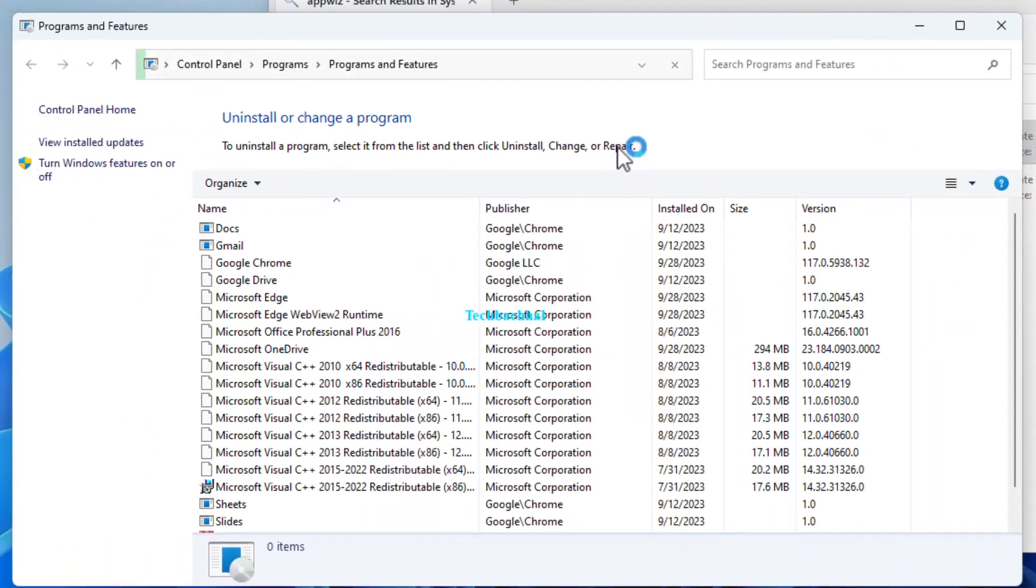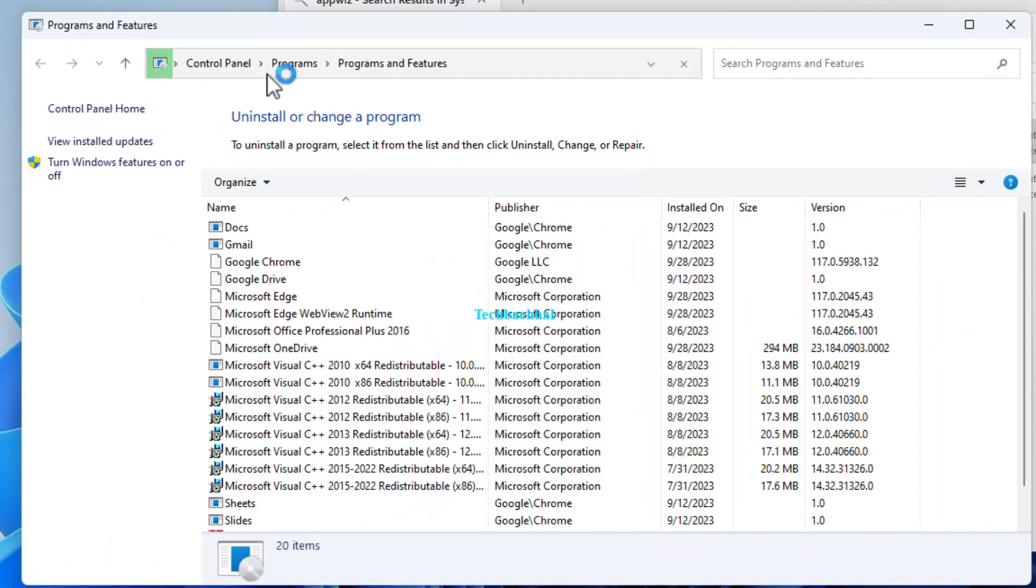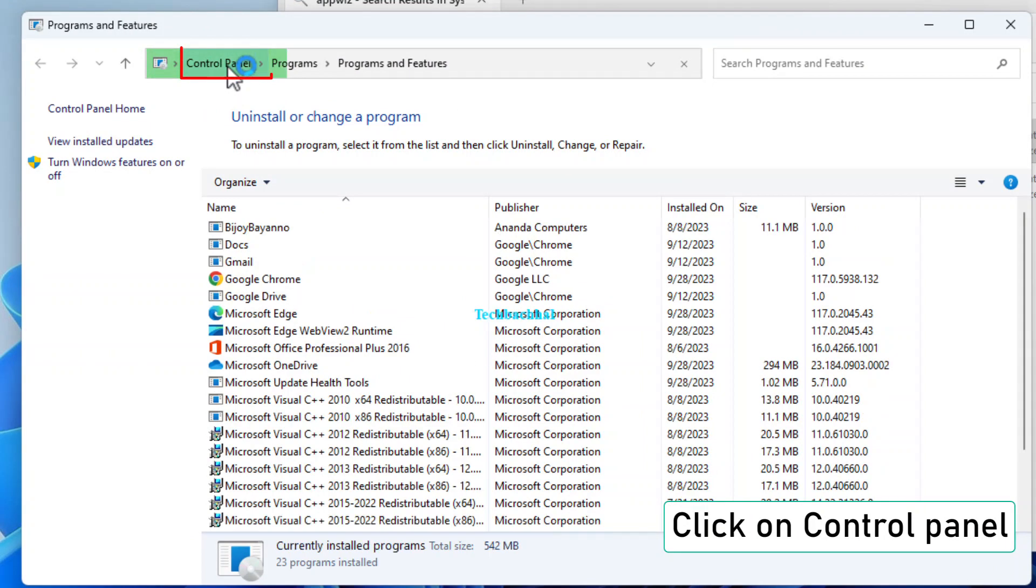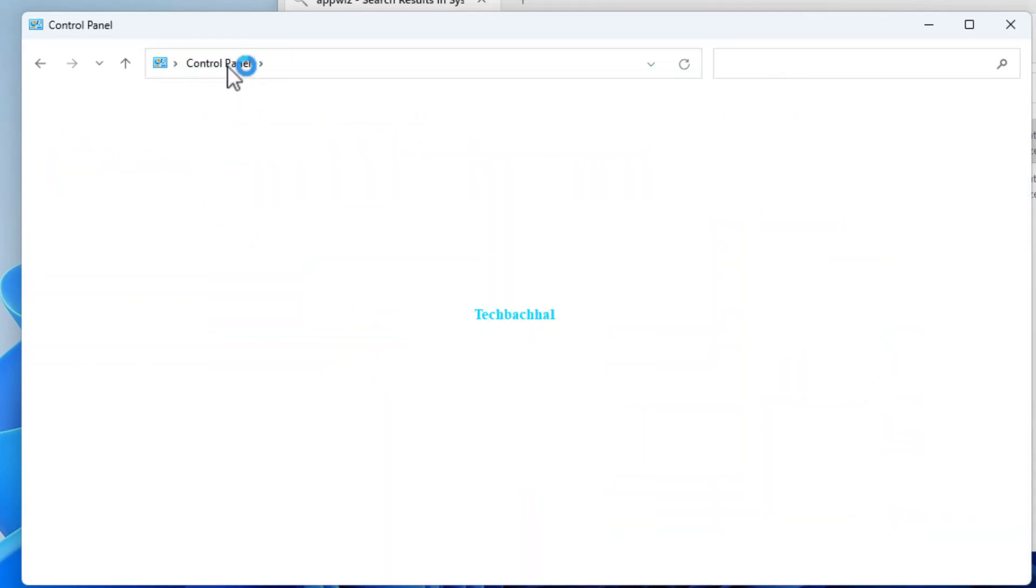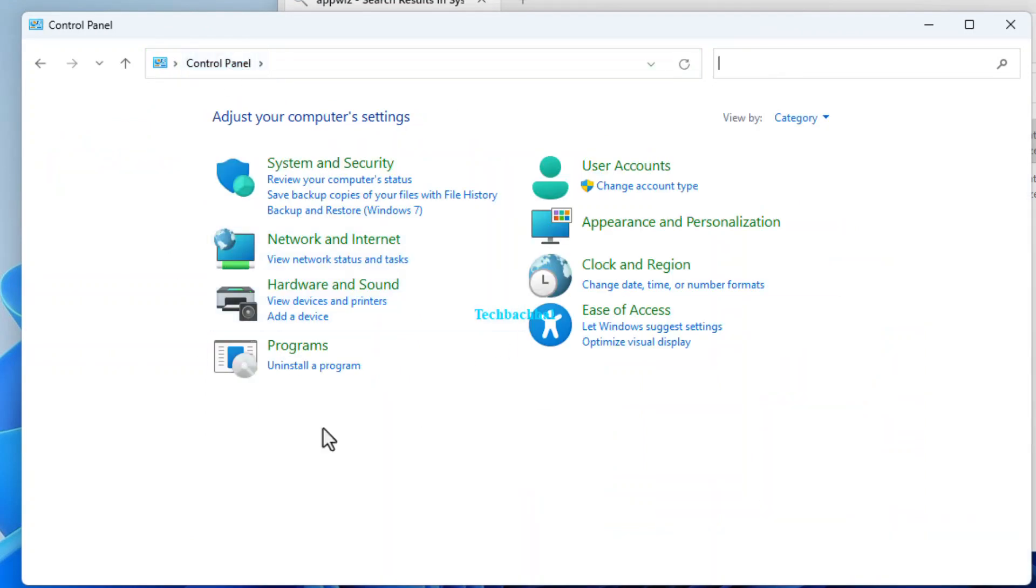Double-click on AppWiz.cpl. This is the shortcut to the Programs and Features section of the Control Panel. Finally, click on Control Panel. This will open the Control Panel, where you can manage various settings and features of your Windows system.